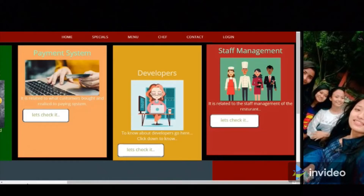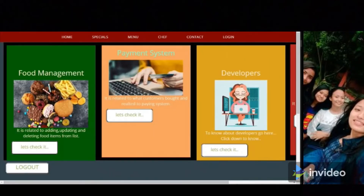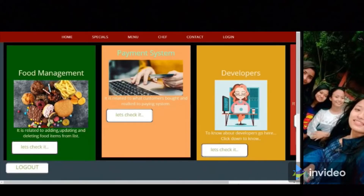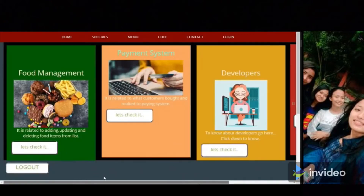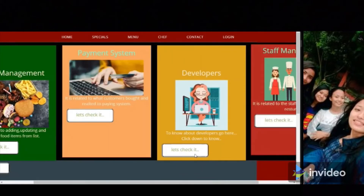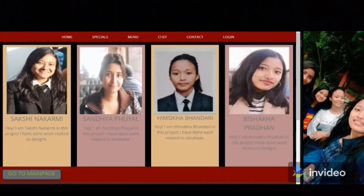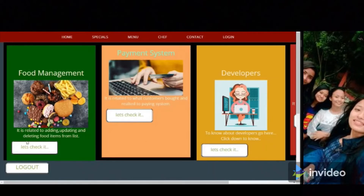This admin panel is especially focused on the admin side. Here we have food management, payment system, developers, and staff management. In the developers section, we have details of our project team members: Sakshi, Sunday, Himsi, and Pisaka.